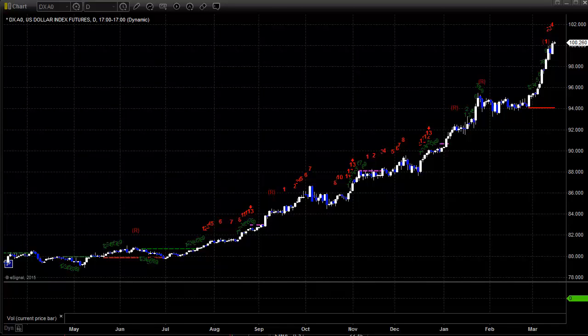Hello, this is the TradeSite Forex Market Preview and International Economic Data Roadmap for the week beginning Sunday, March 15, 2015, ending Friday the 20th. Hope you're having a good trading week and month so far.